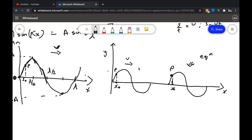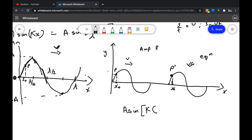I want you to understand that the amplitude of point P dash is equal to the amplitude of P. Why? Because any point on this curve just traveled towards the right — it did not change its form by having a velocity towards the right. So if I want to write the equation for this translated wave, how will I do it?